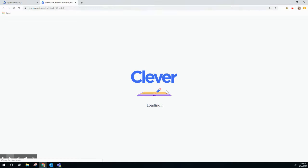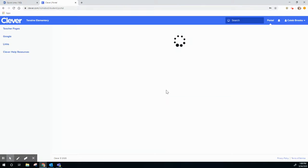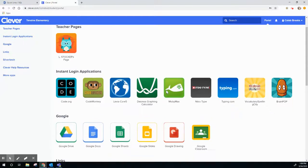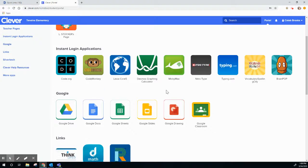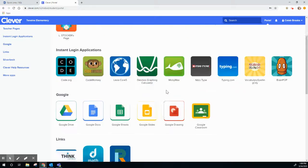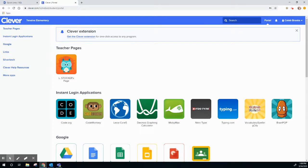You'll be brought to their Clever portal — it looks like this — and you'll have access to all of the things from there. I hope that helps!